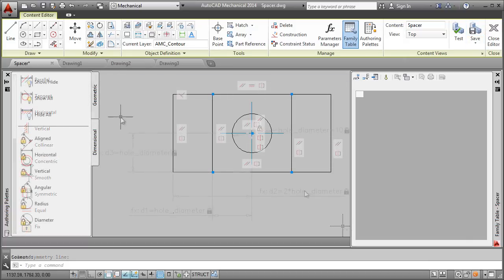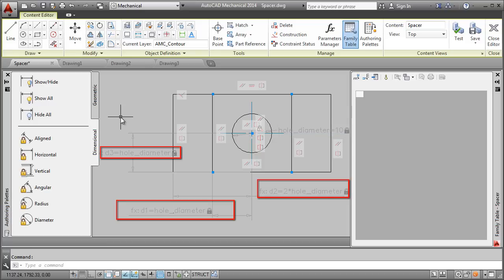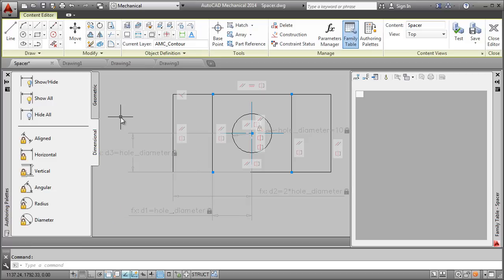Next, I add the dimensional constraints. Notice that I change the default name of this constraint to hole diameter. I will show you its significance later. For the time being observe how all other dimensional constraints are derived from the hole diameter.